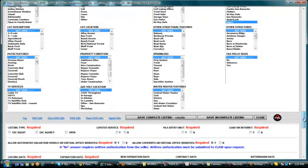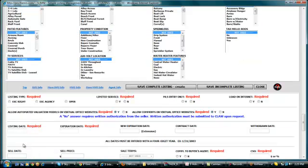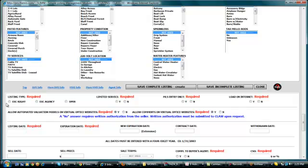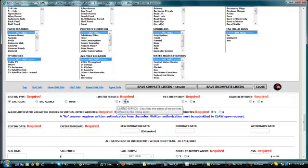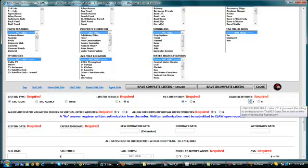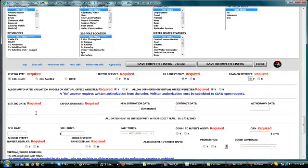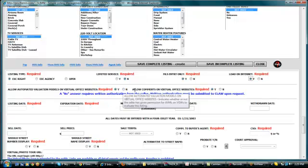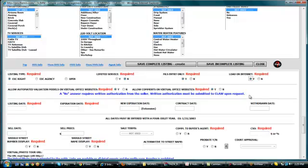On the listing type, since this is an REO property, mostly it should be executive or exclusive rights. For limited service, let's just put as no. For MLS entry only, it's yes. Load internet, of course it's a yes. For allow automated value models and virtual office websites, let's just put it as yes, it's already pre-populated. Allow comments, it's also pre-populated.